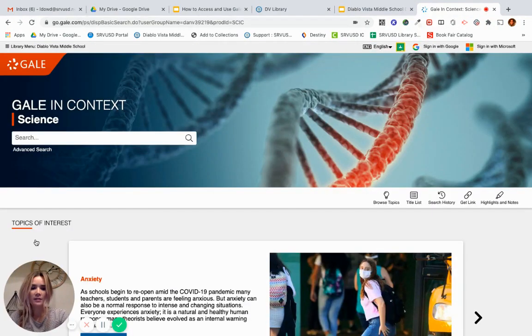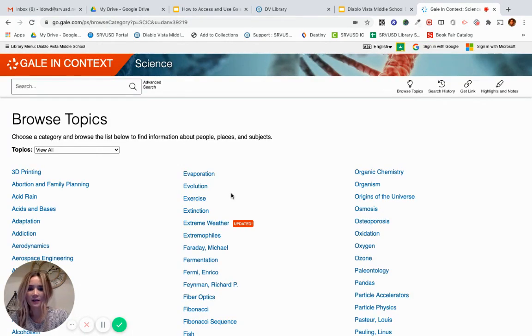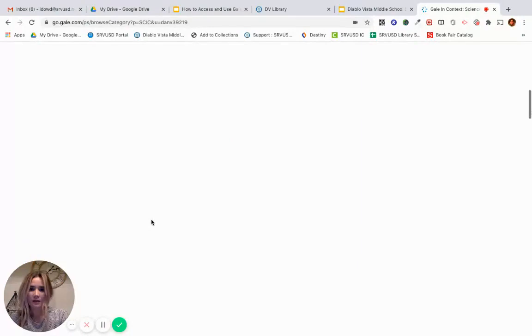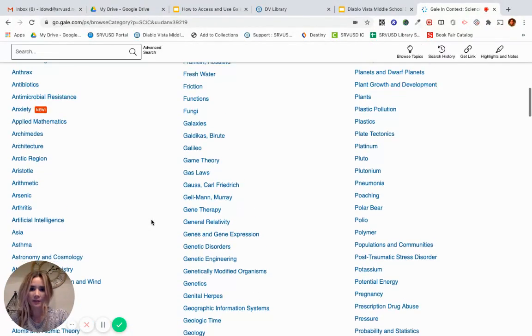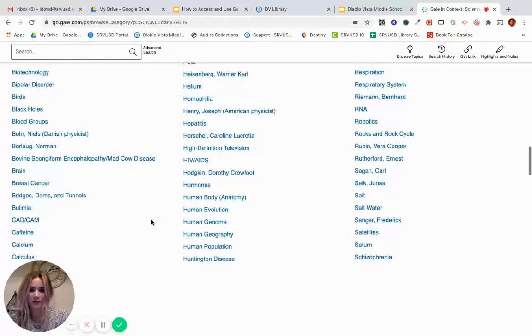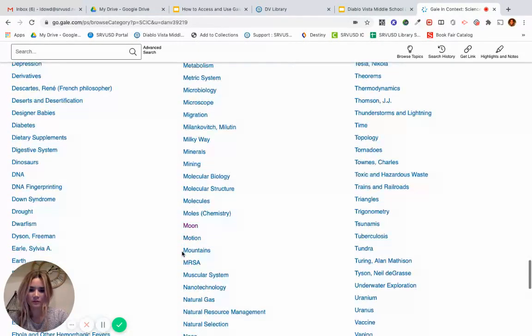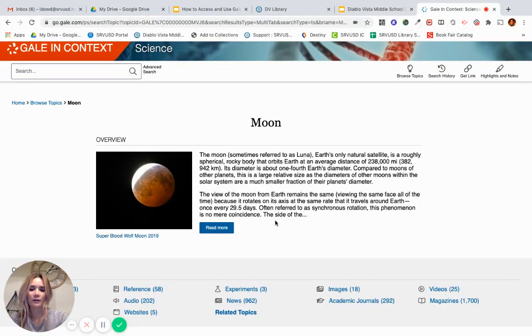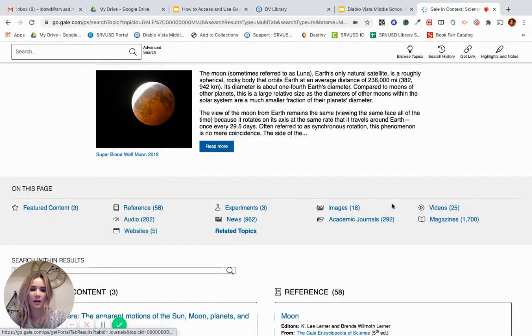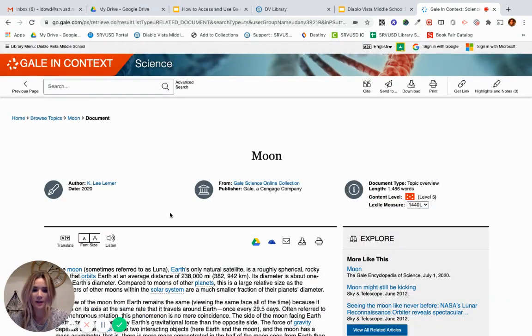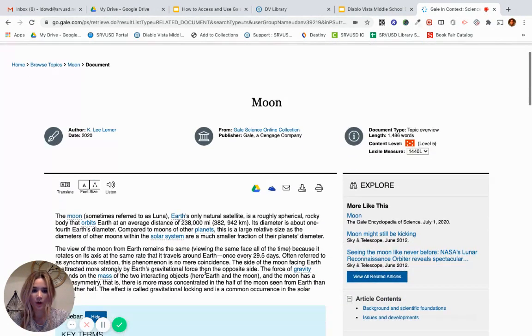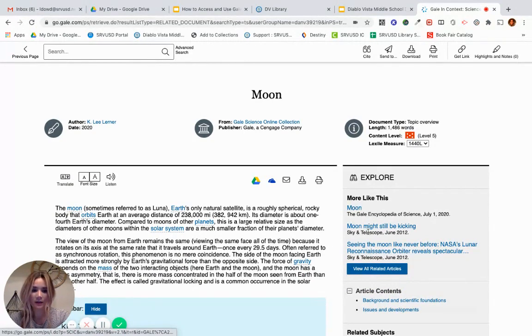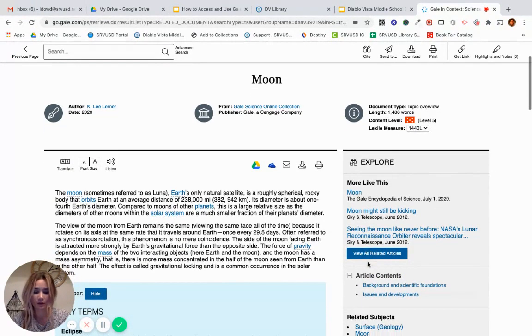A good starting point will be browse topics here at the top. Here you'll see hundreds of topics that you can browse. For our example today, I'm going to use the topic Moon. You'll see that there's an overview, but you can also click on all of this content for various media about the moon. You can continue learning about the topic, or on the right side you can help narrow down your search by looking at more specific articles about the moon.